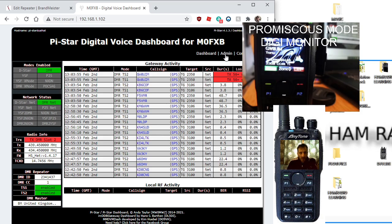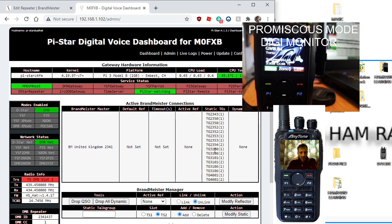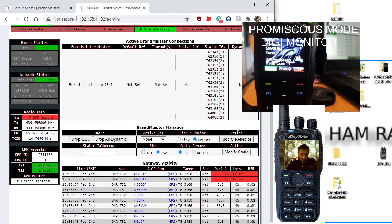You can hear it, so you can hear on 2350 having a chat there. Now if we go to my admin page.